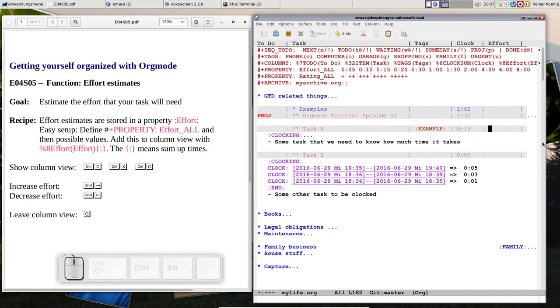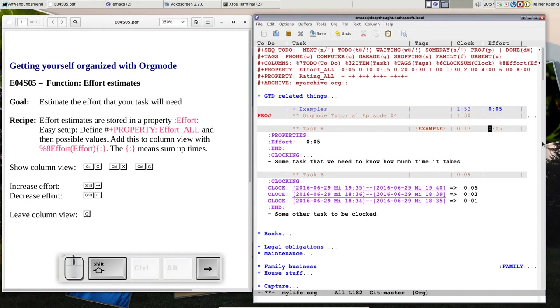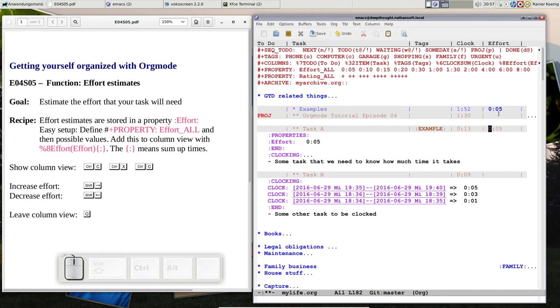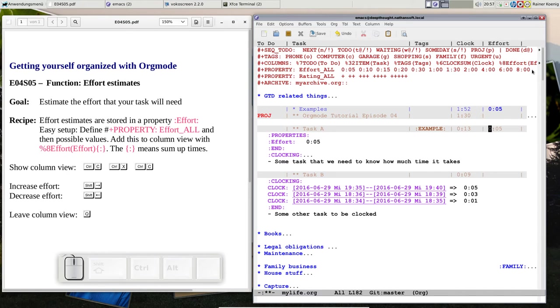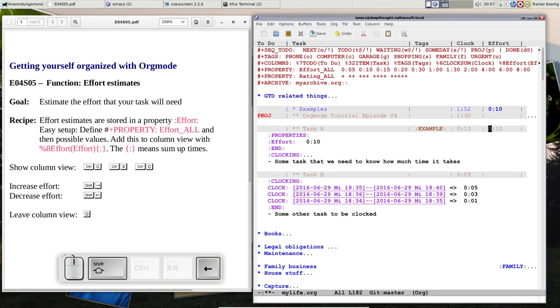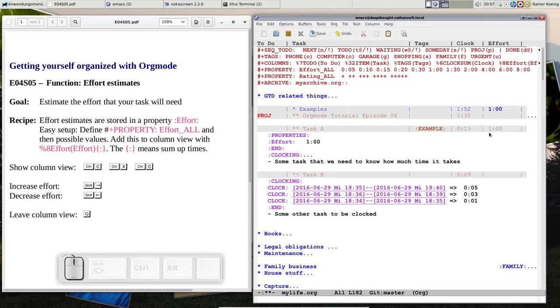If I want to assign an effort to task A, I put the cursor in this column and press shift cursor right. You see the first value is five minutes. If I want to go through those values, it's just shift cursor right: 10 minutes, 15, 20, 30—oh that was too much. Let's put it at one hour. So we have that effort estimate of one hour for task A, and the sum for all examples is also one hour.